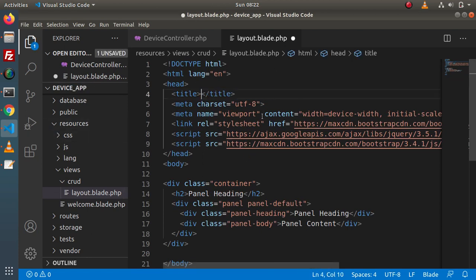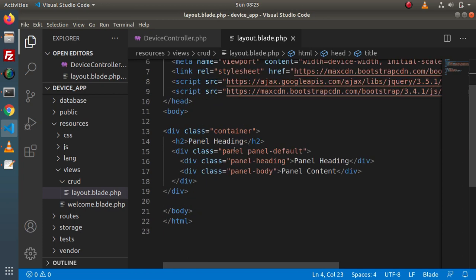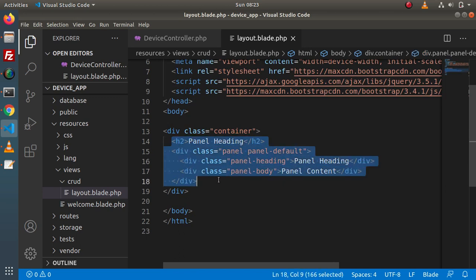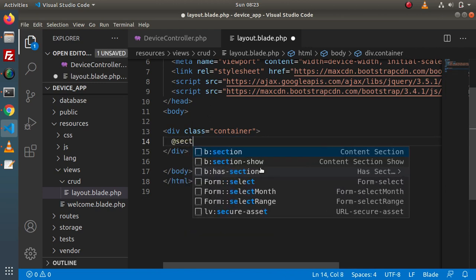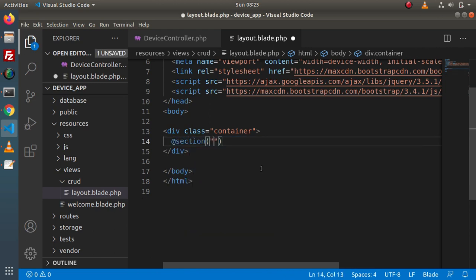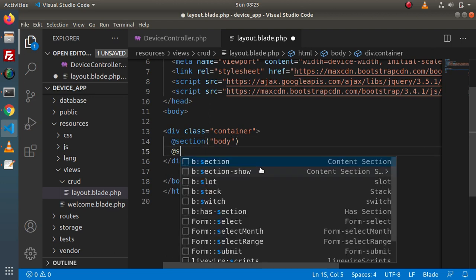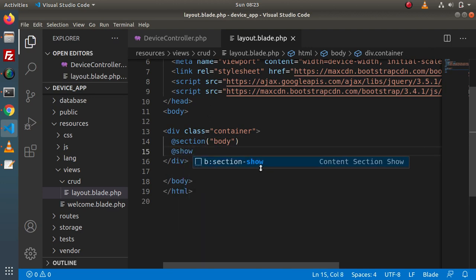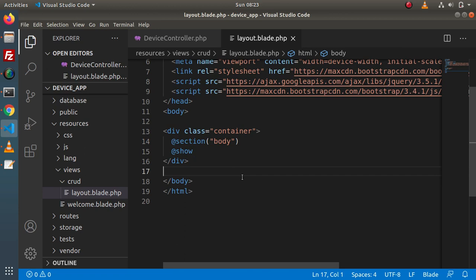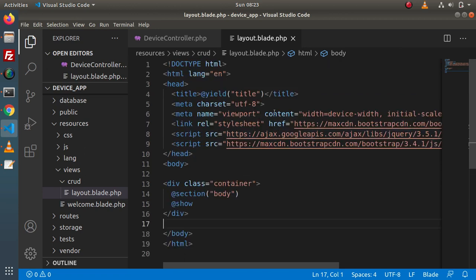Now let's make some changes. I want the dynamic title to go here, so let's define a Blade yield directive for the title. Next, we want this dynamic body content — simply remove the static content and define a yield section for 'body' to show the body content here. So this is the section we defined inside layout.blade.php.